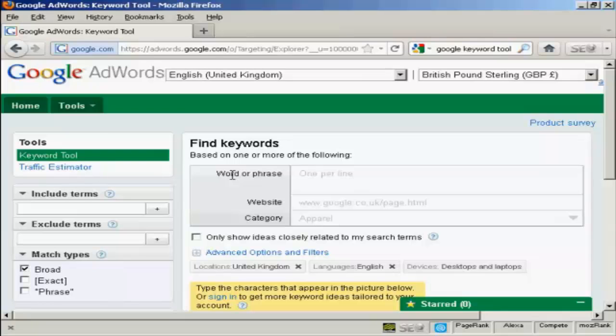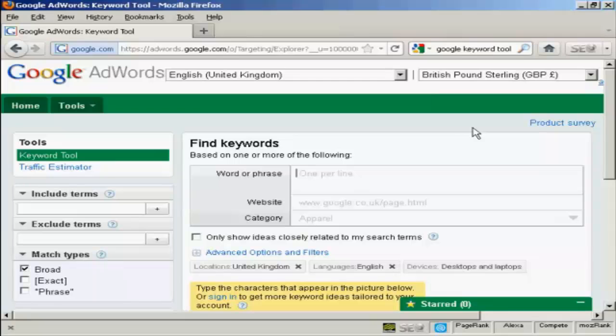In this video I'm going to show you how you can do keyword research using the Google Keywords tool. The Google Keywords tool is actually part of AdWords, but you don't have to have an AdWords account to use it. It's quite a long URL, so if you just simply go to Google and type in Google Keyword tool, you'll be given the link to this particular site.